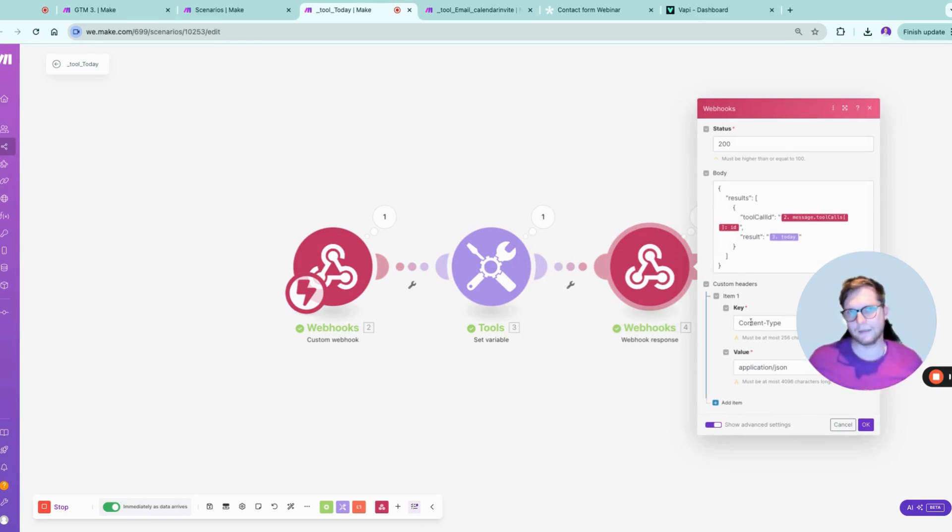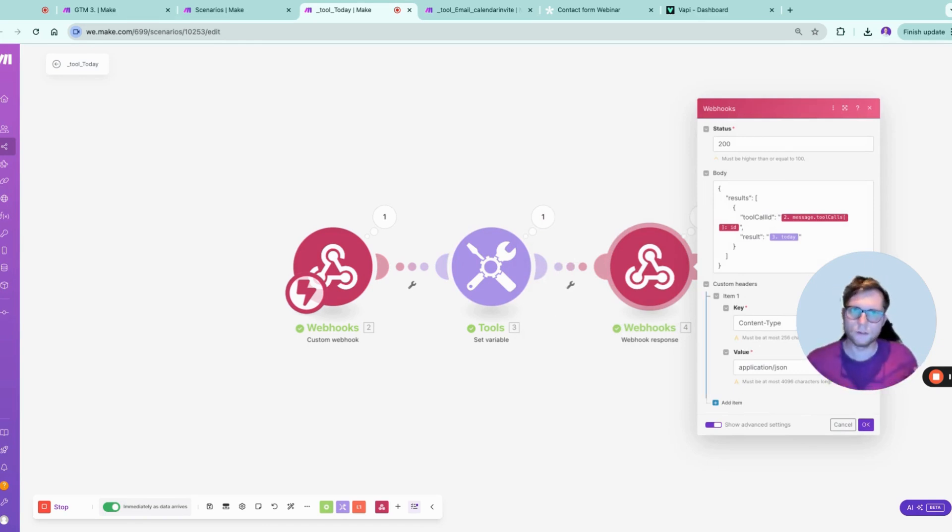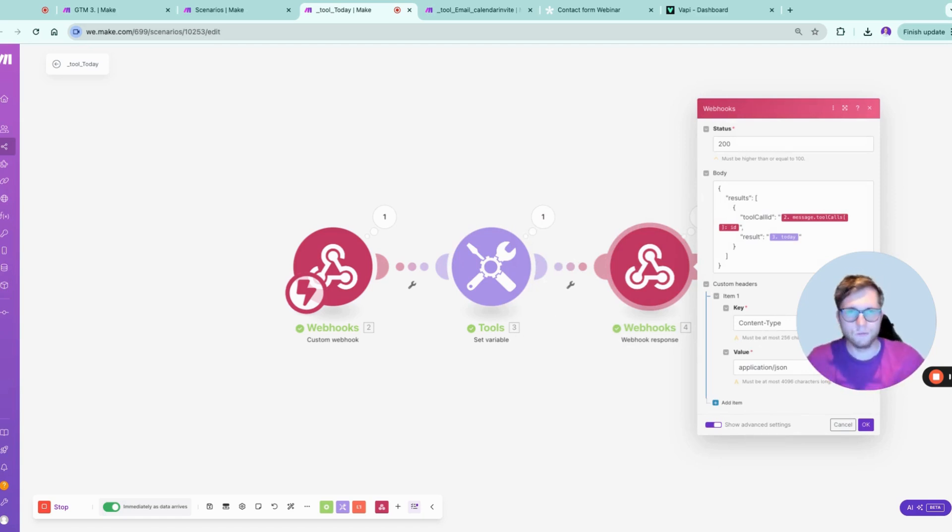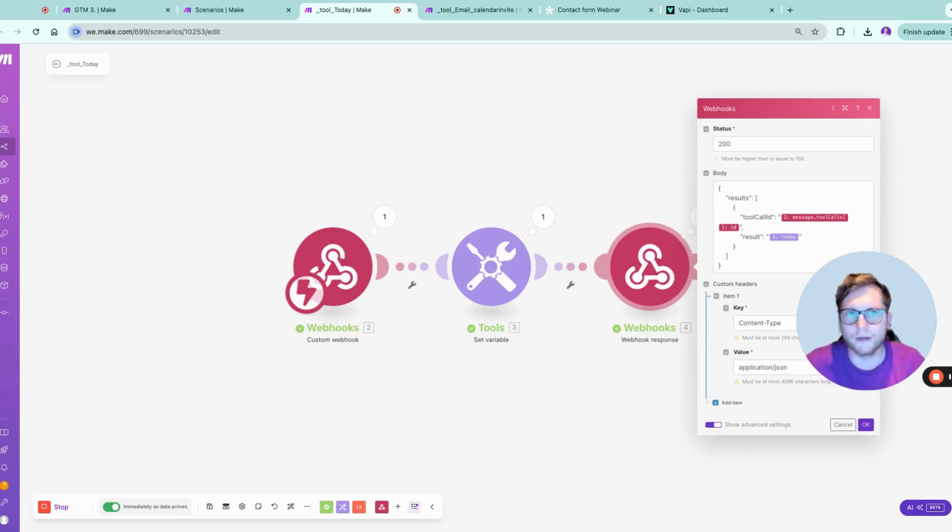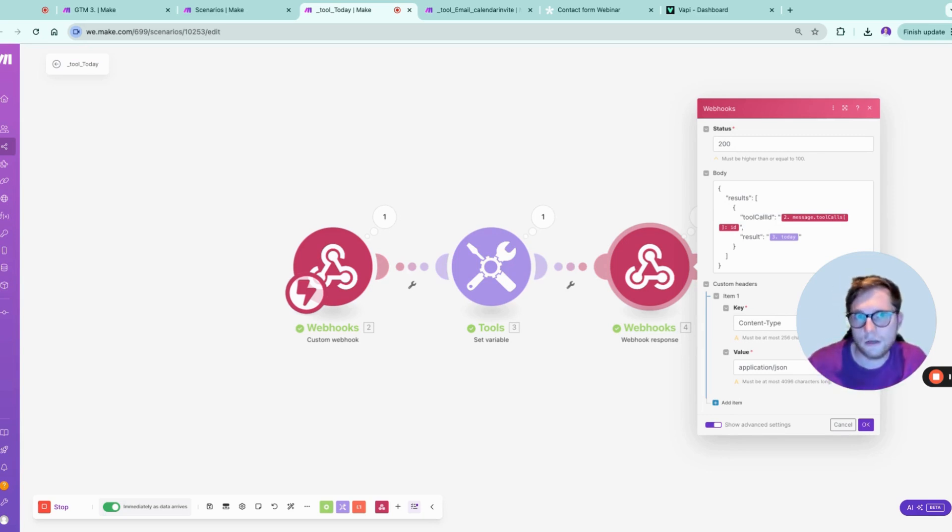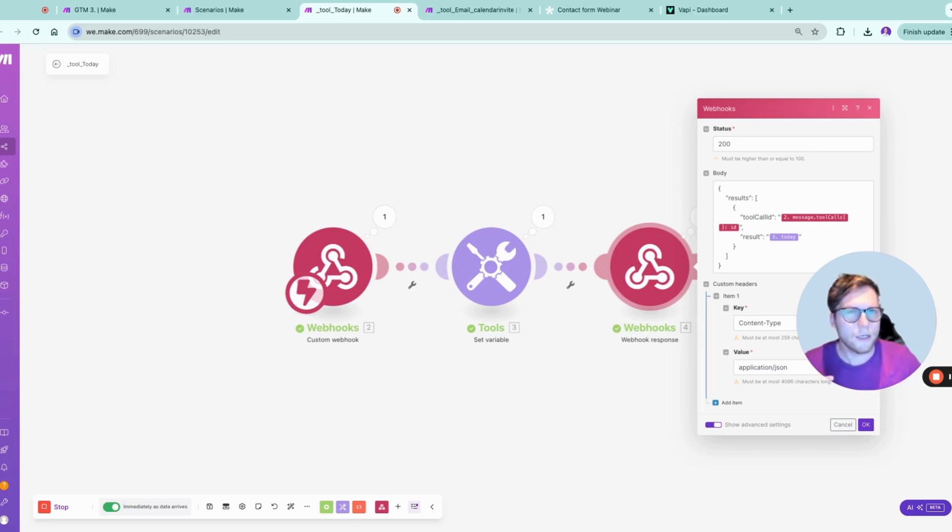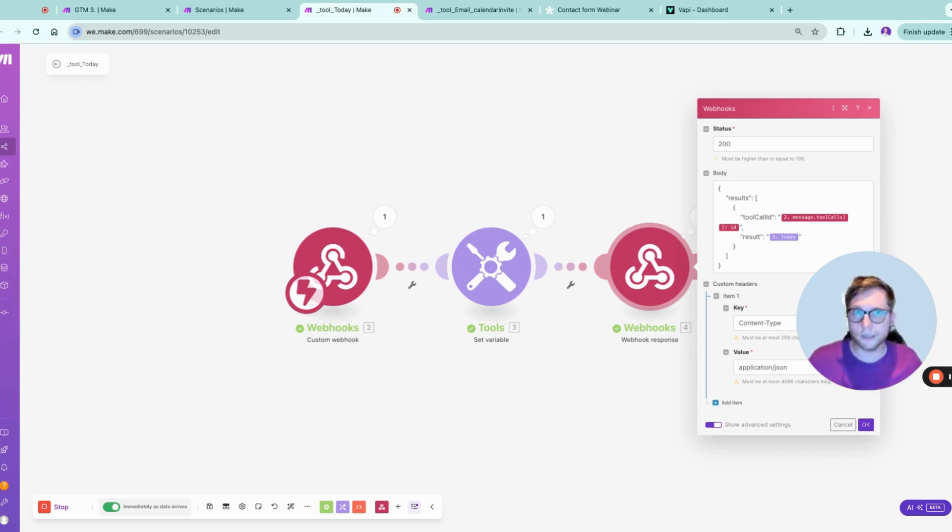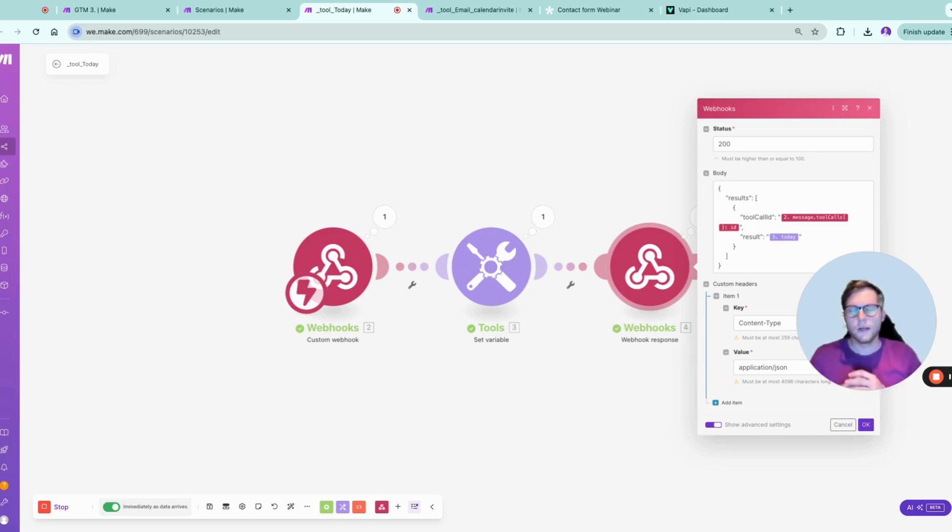This is basically how you configure tools for your AI agents inside VAPI with Make, because Make is an amazing tool provider. You could use this for contacting your CRM to cross-check if you already know this customer, or if you know a similar customer and you want to tweak the messaging of the assistant. So possibilities with these tools are basically endless, right?